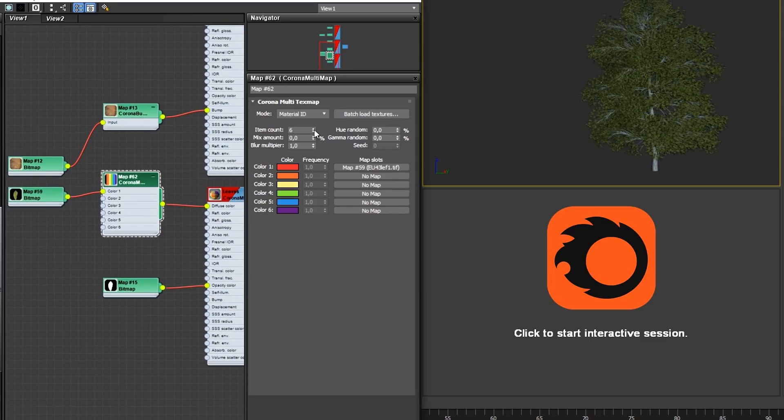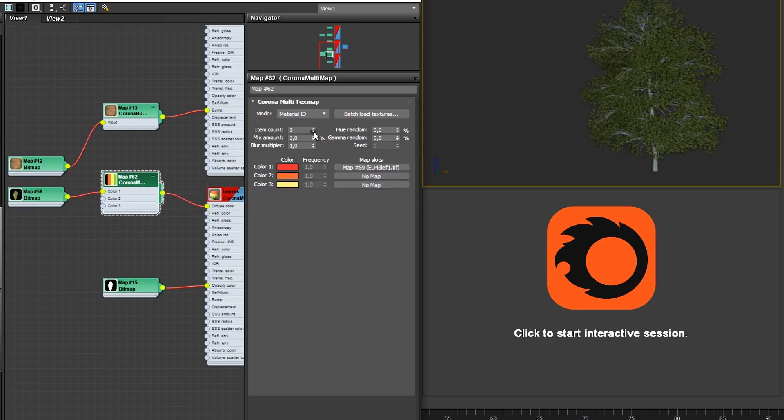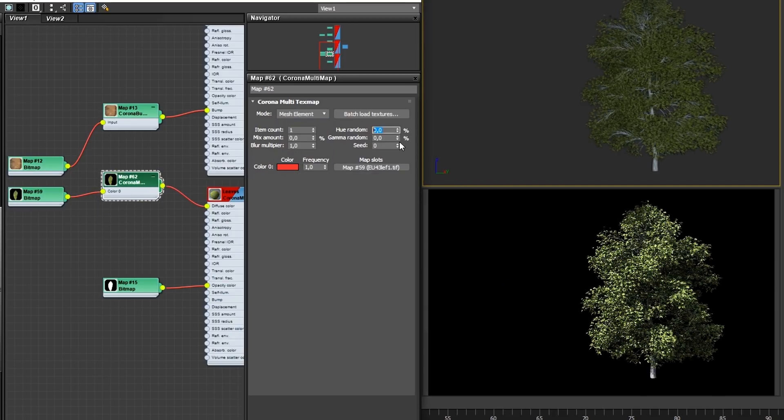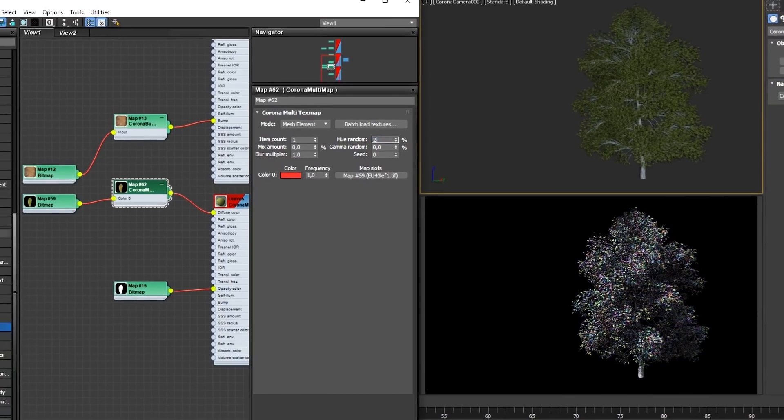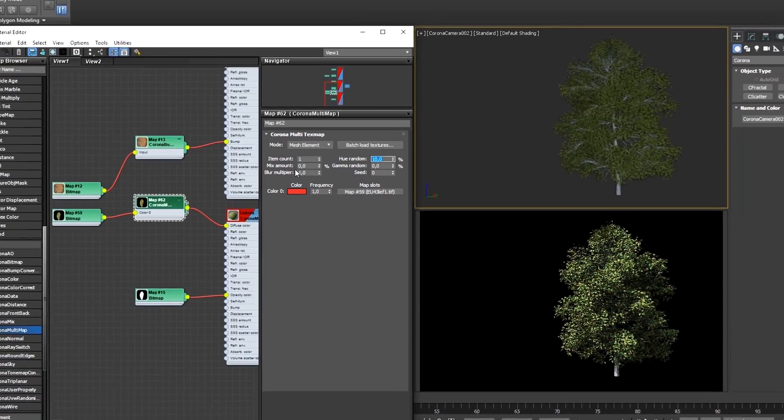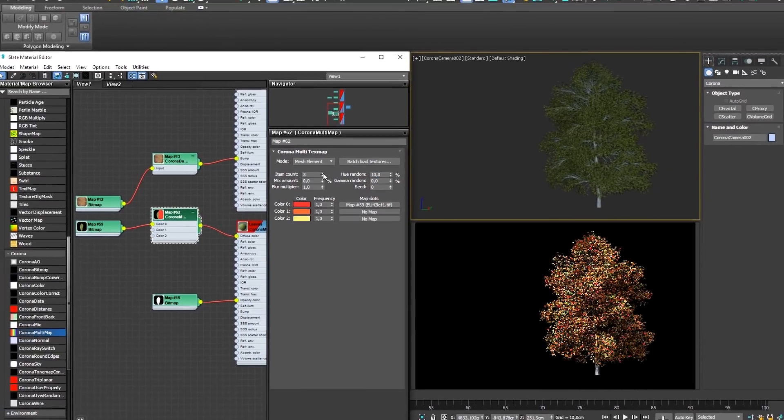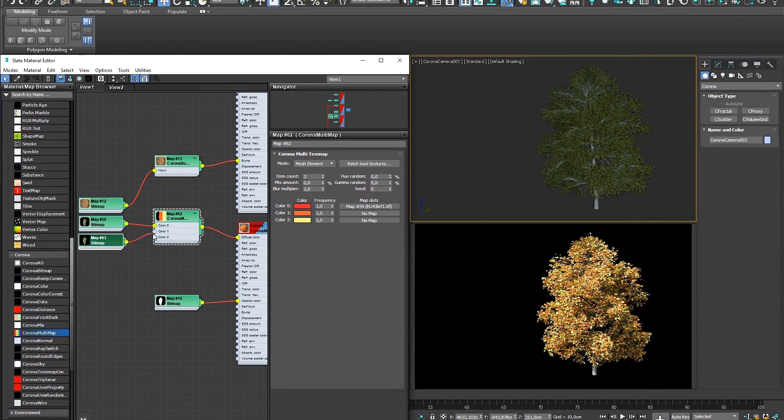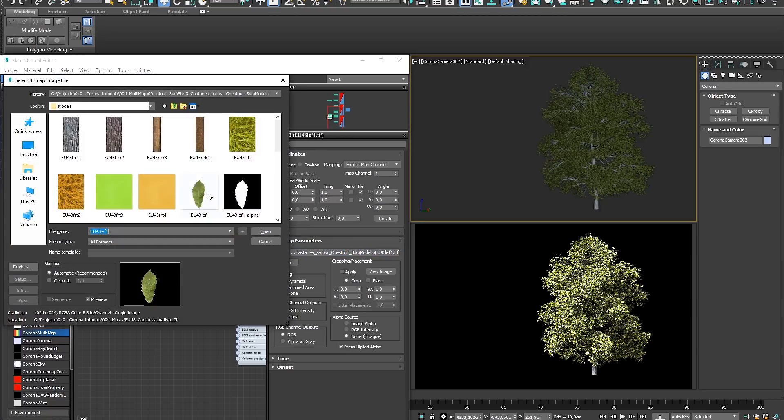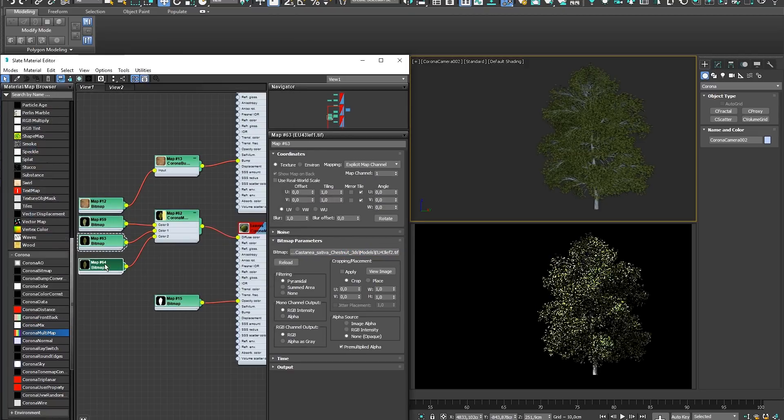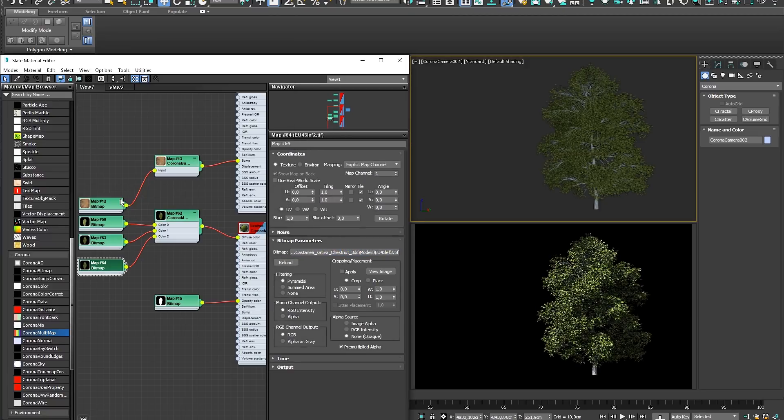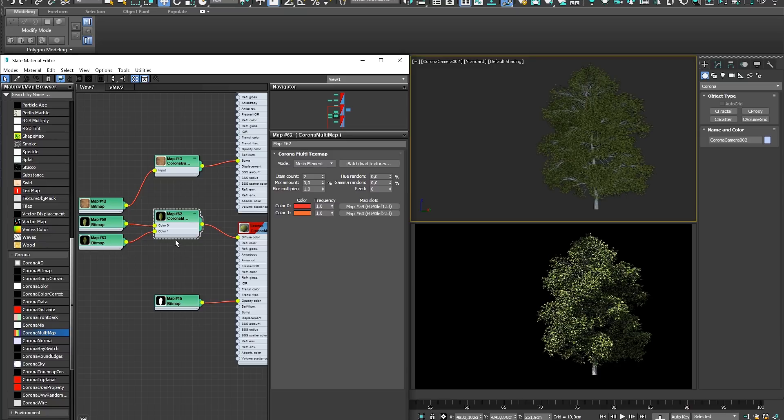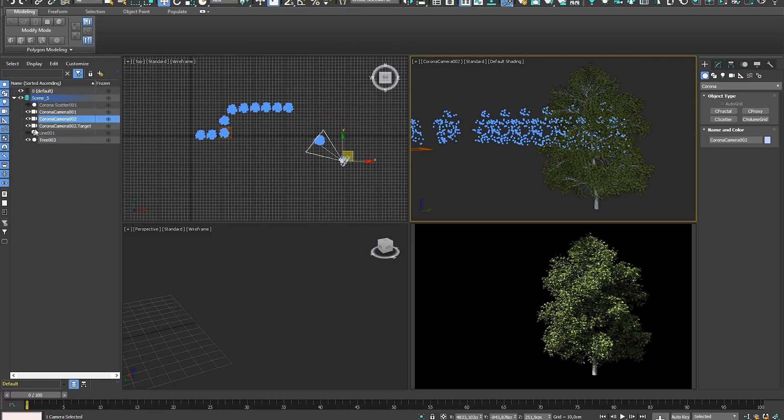To randomize the color of each leaf, set the mode to Mesh Element and start adjusting the Hue and Gamma random as desired. This works for a single bitmap or if you want to manually insert variations of the main bitmap, you can plug these into the other inputs. Once you're happy with the variations of the leaves within this tree, we can scatter the tree along a spline using Corona Scatter, for example.